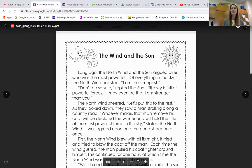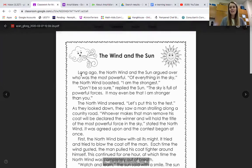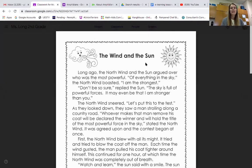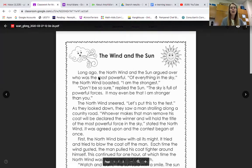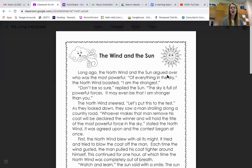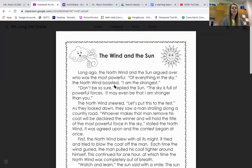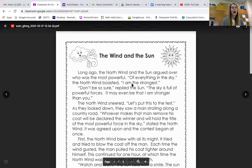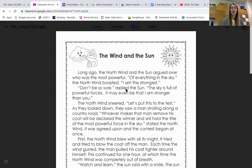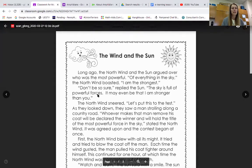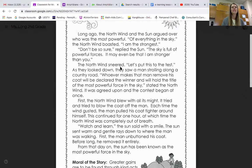Boys and girls, I hope that you can see the passage on your screen. I am going to track my print and I invite you to read along with me. The Wind and the Sun. Long ago, the north wind and the sun argued over who was the most powerful. Of everything in the sky, the north wind boasted, 'I am the strongest.' 'Oh, don't be so sure,' replied the sun. 'The sky is full of powerful forces. It may even be that I am stronger than you.' The north wind sneered.